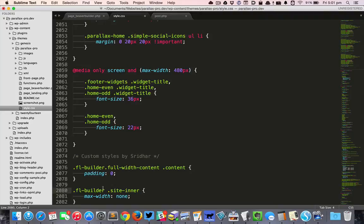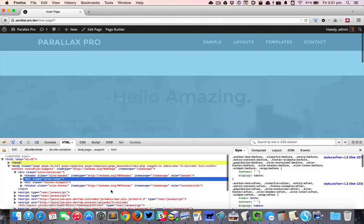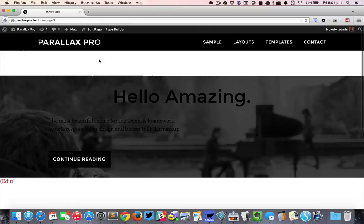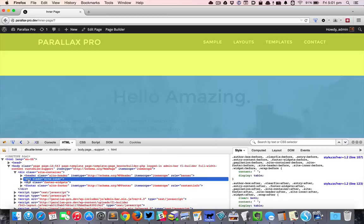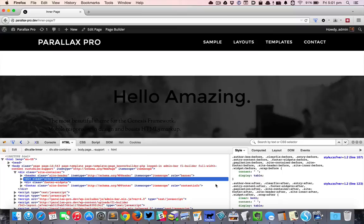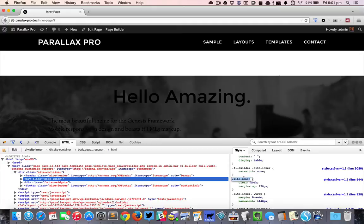So now it's going from edge to edge, but there is this gap at the top. Let's see where that is coming from. As I hover on the site inner div, I can see yellow in the web page at the top. Yellow indicates margin—you can see margin at the top of 170.